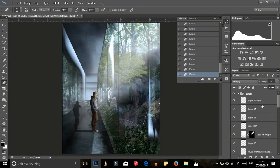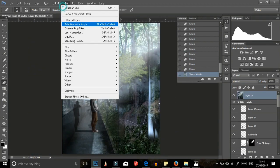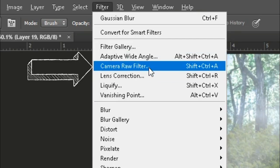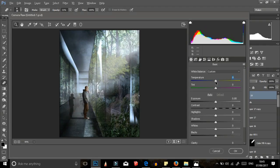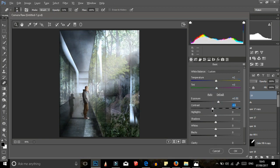Using the camera raw filter, play with the settings until you're happy. And voila! You're done!